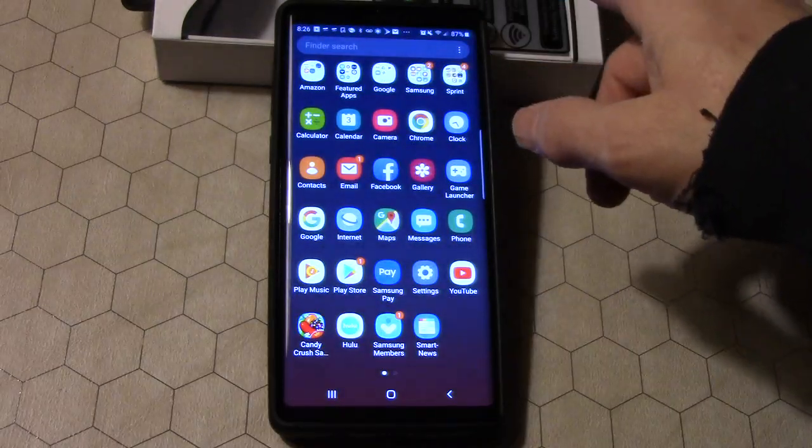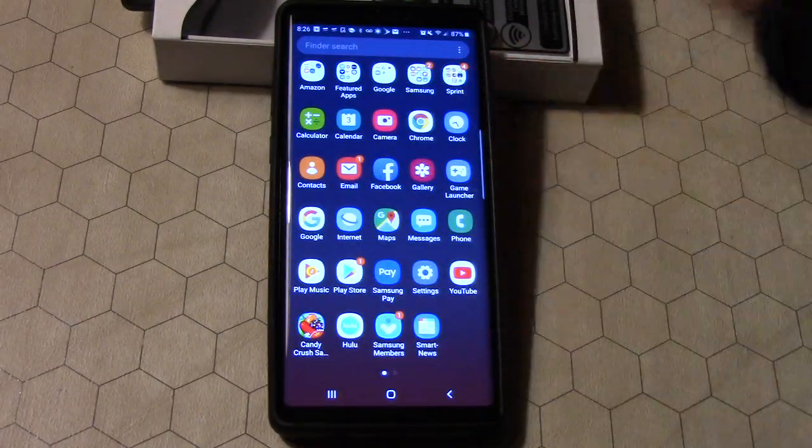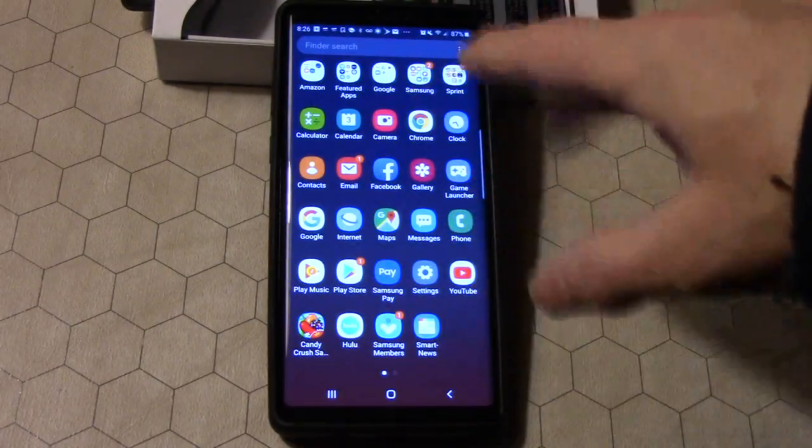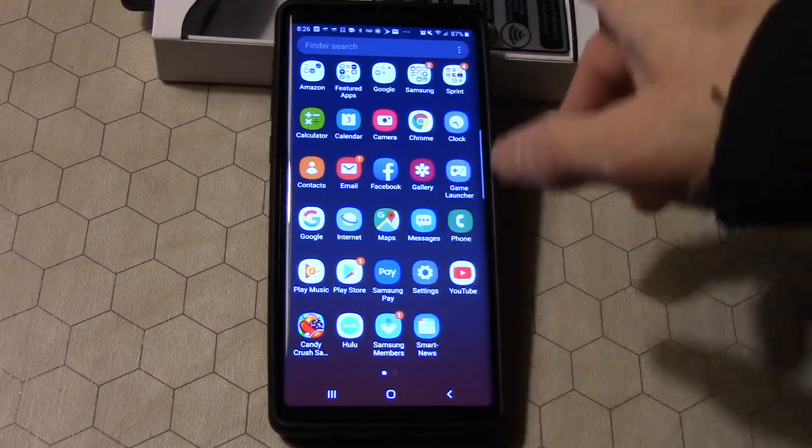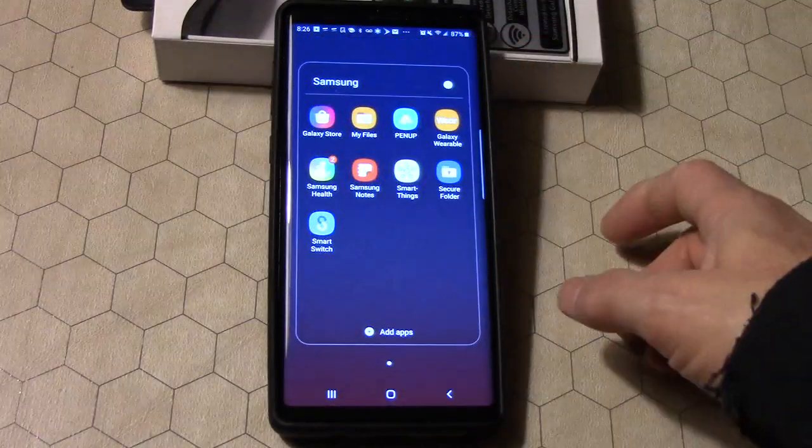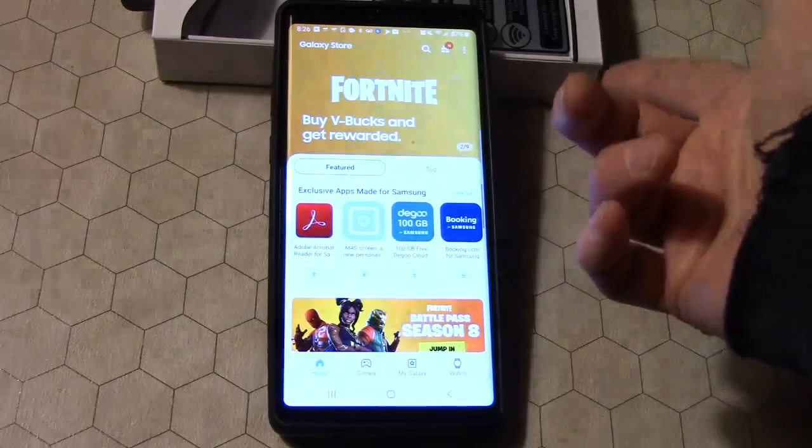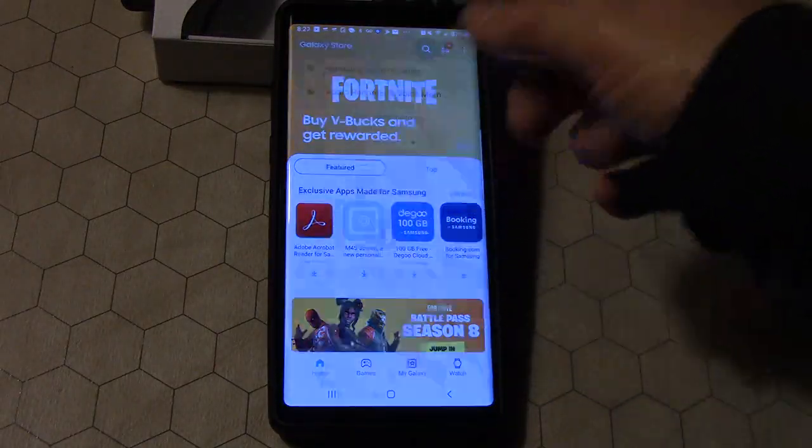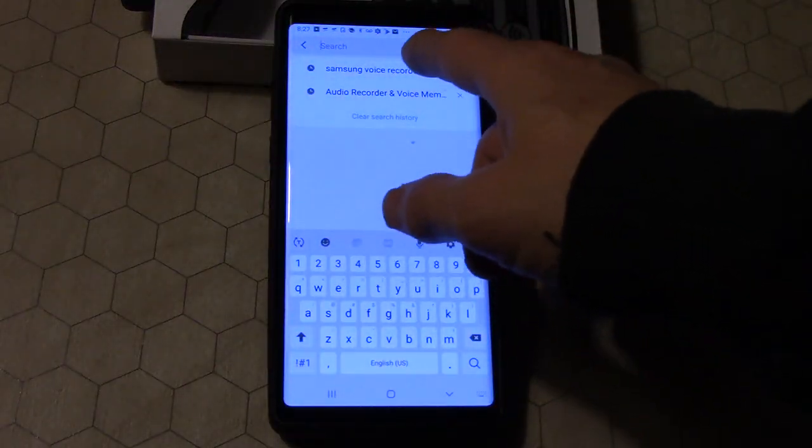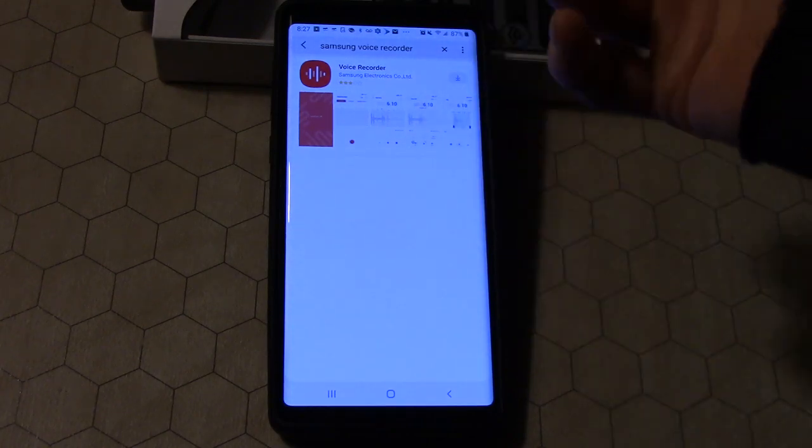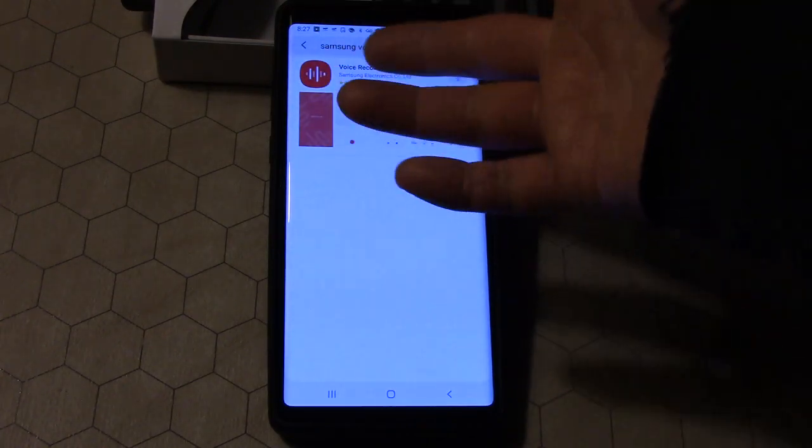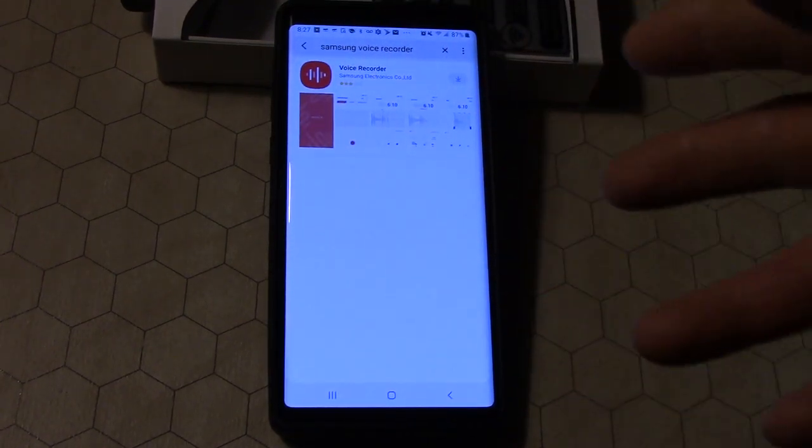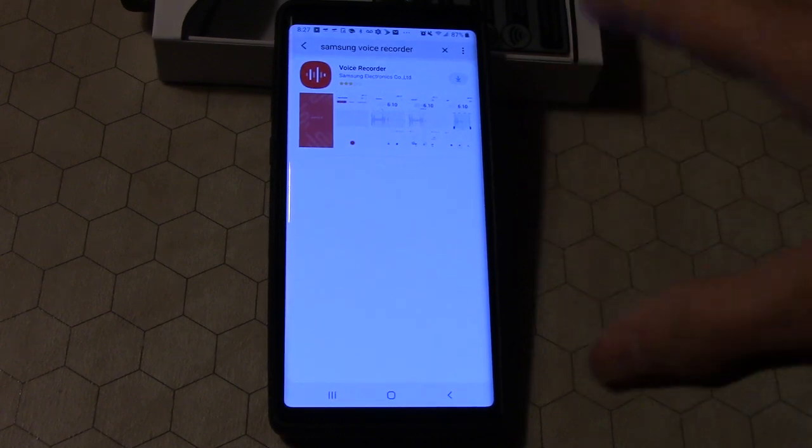Or, if you wanted to, you can do it another way. At least one other way. That's the thing with Android, you can do things a bunch of different ways. You can go to your apps, hit Samsung, go to Galaxy Store, and then you can search the Galaxy Store.